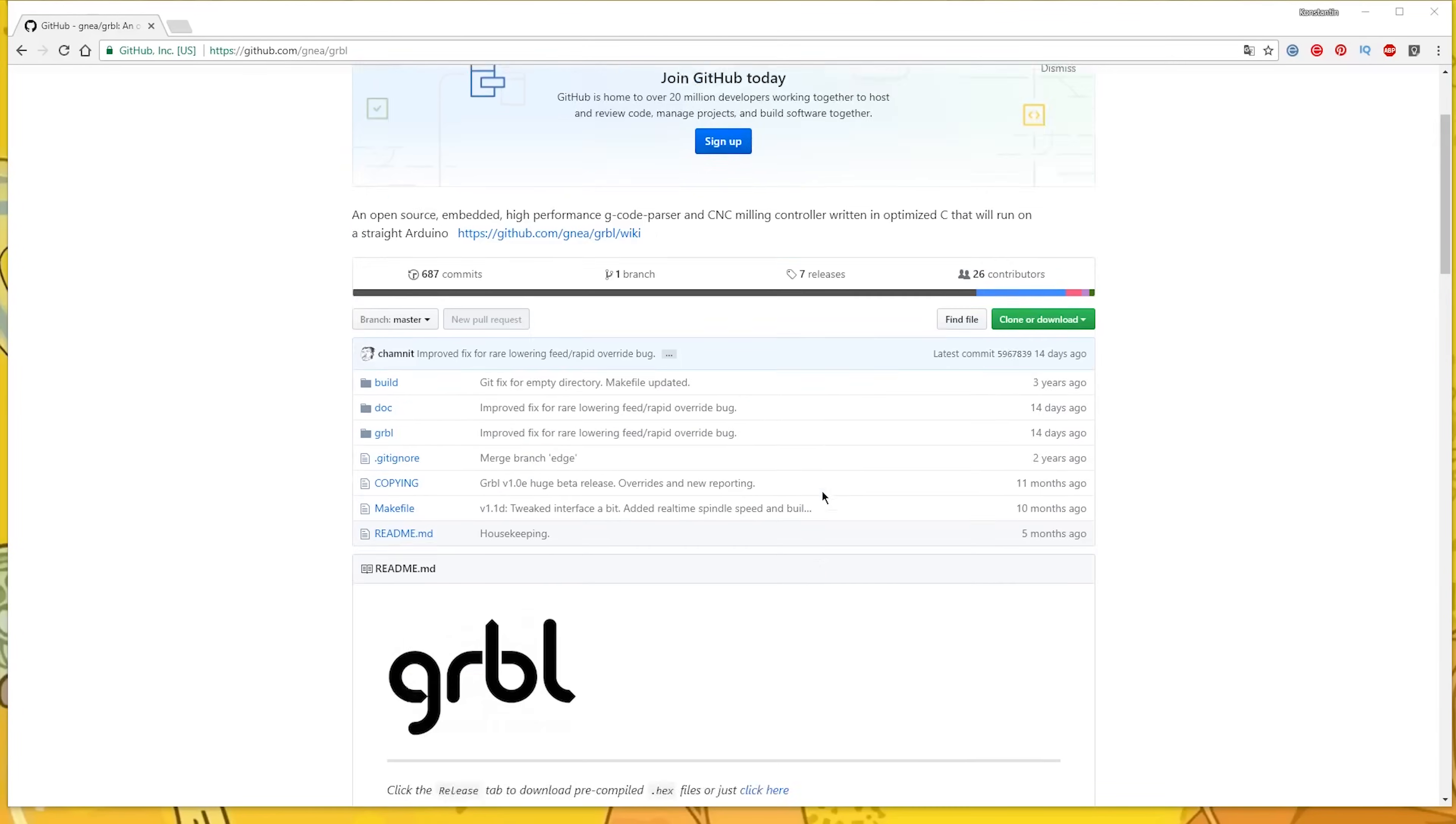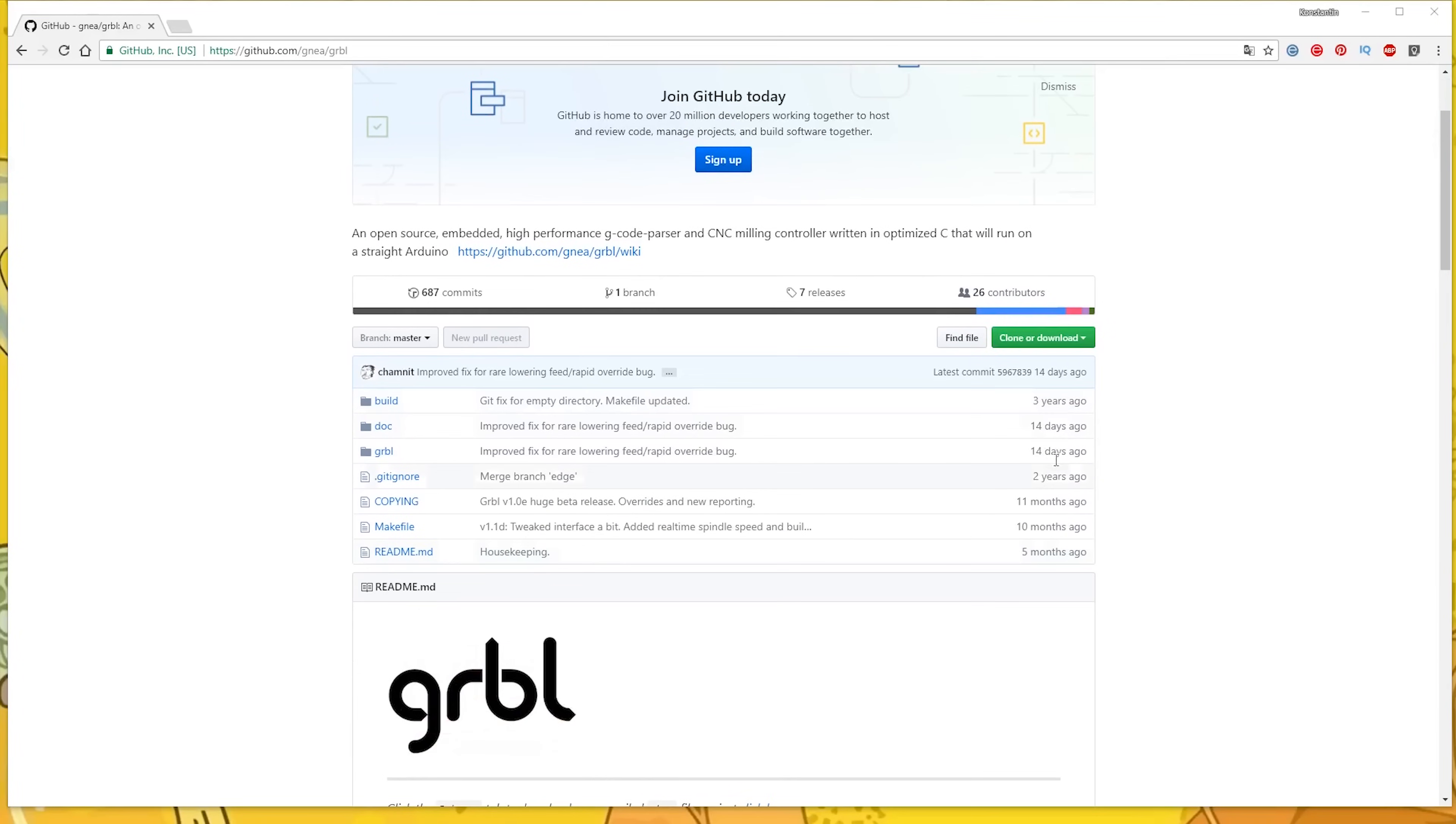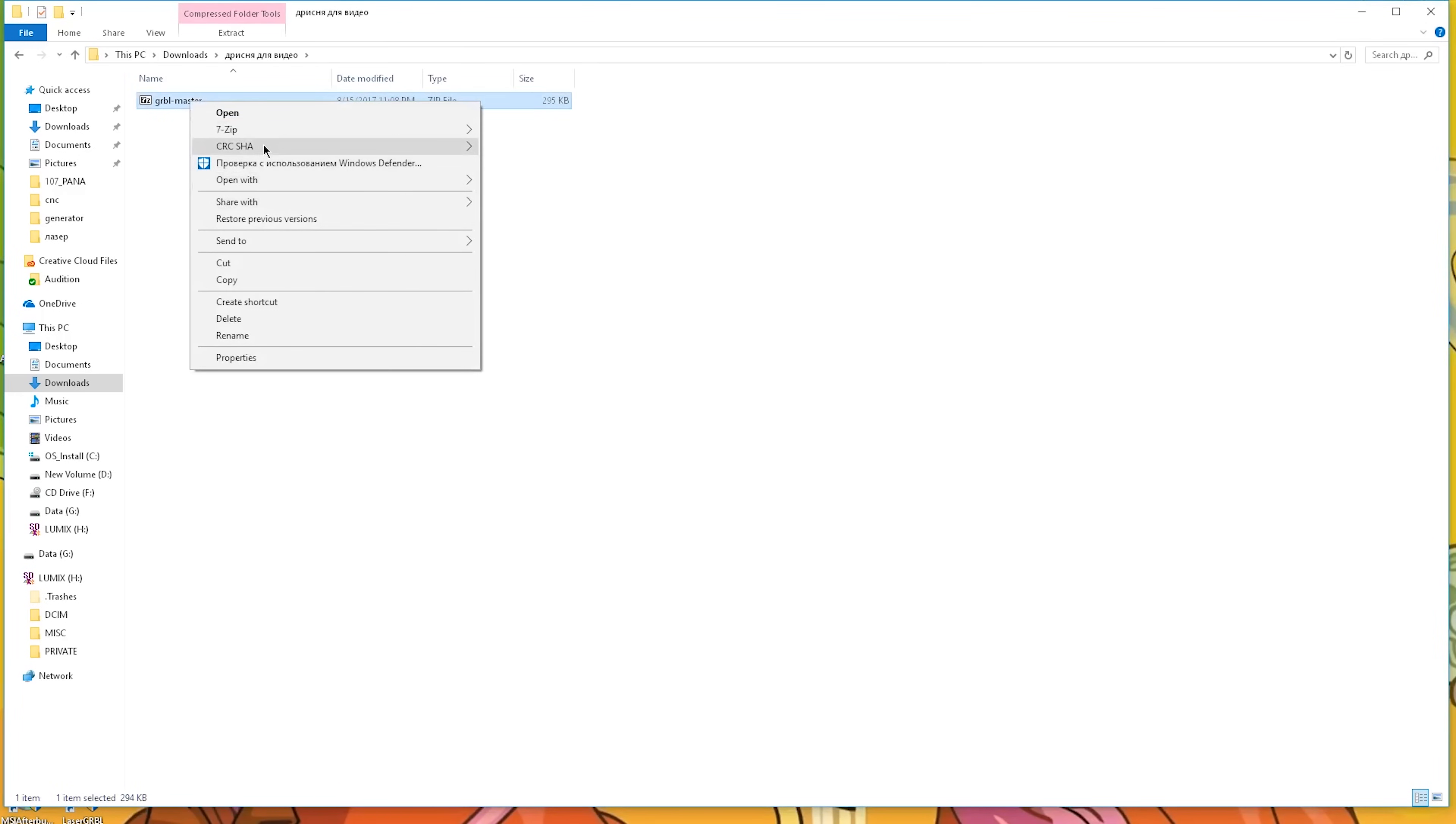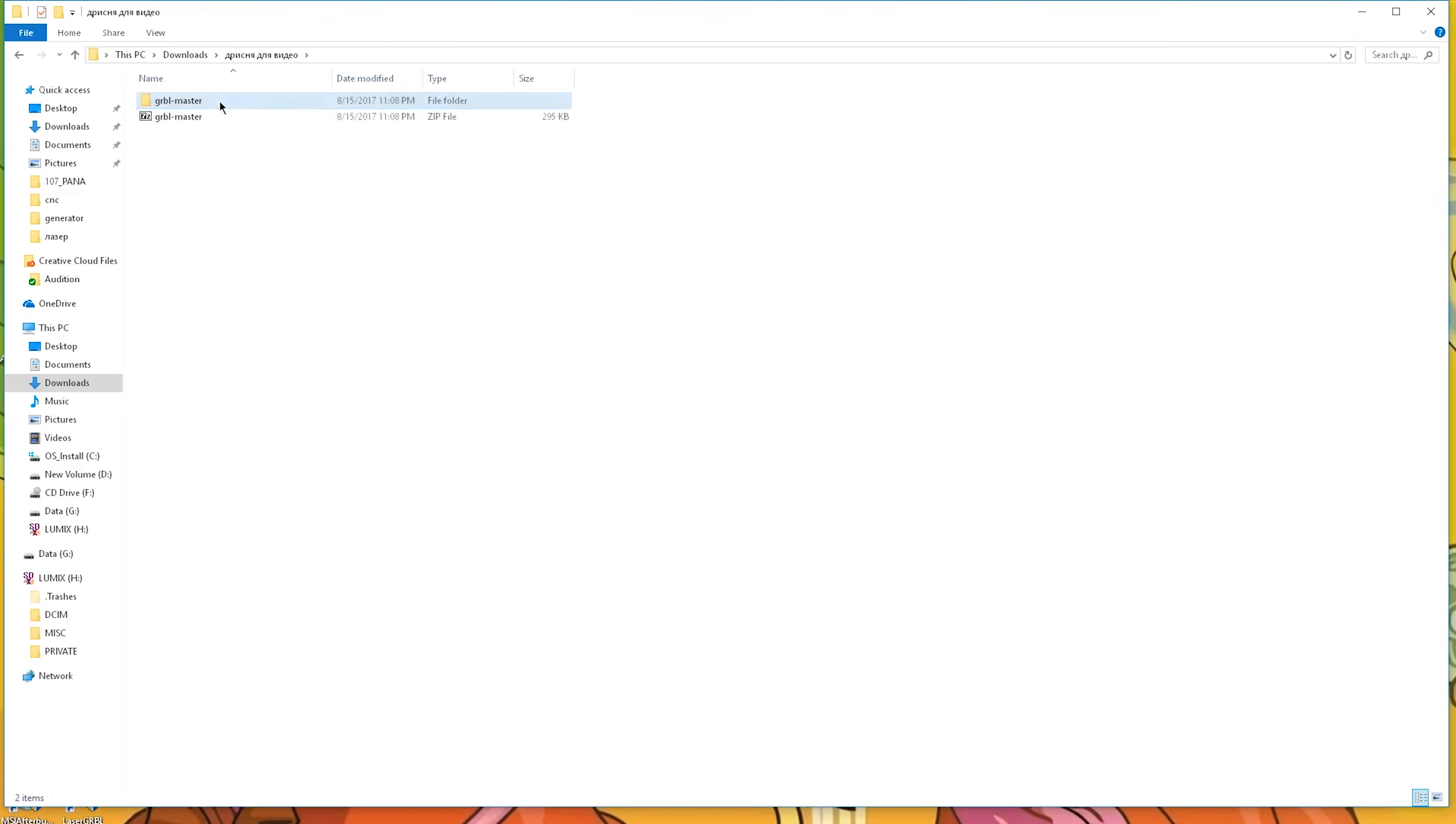Before adjusting we have to upload a firmware. I'm using GRBL 1.1. Go to this website, download it. We only need the GRBL folder. Add it to a zip archive.